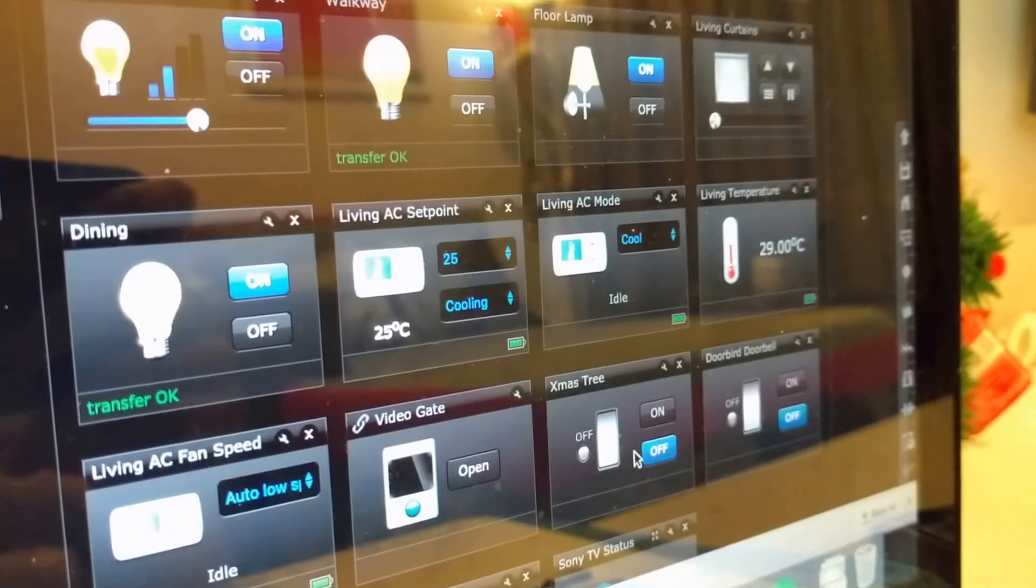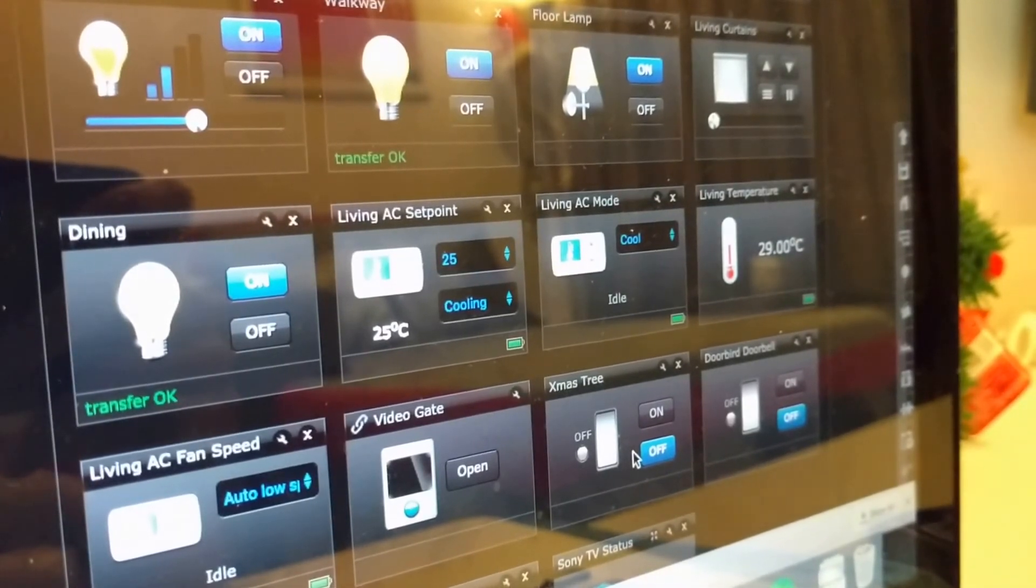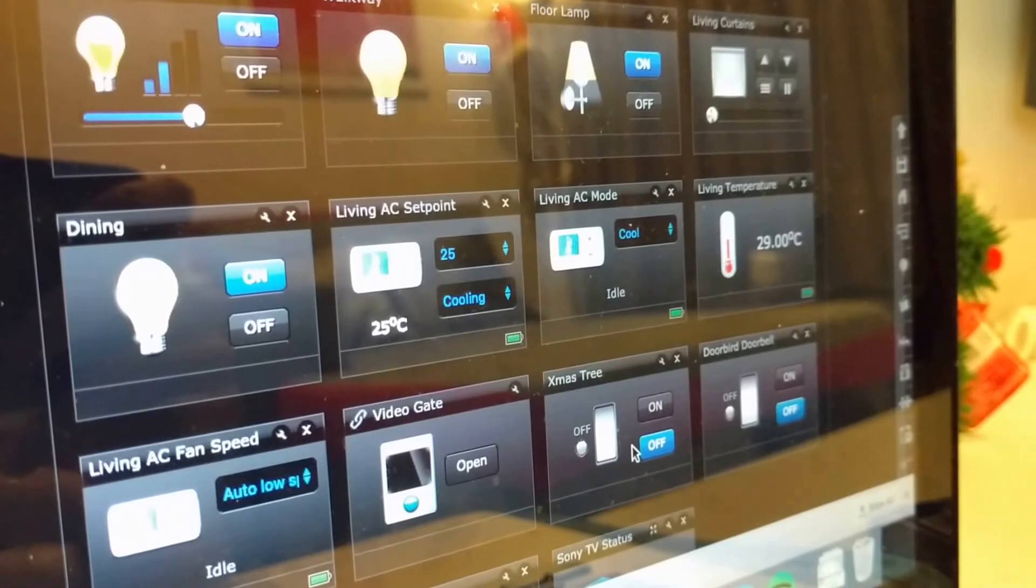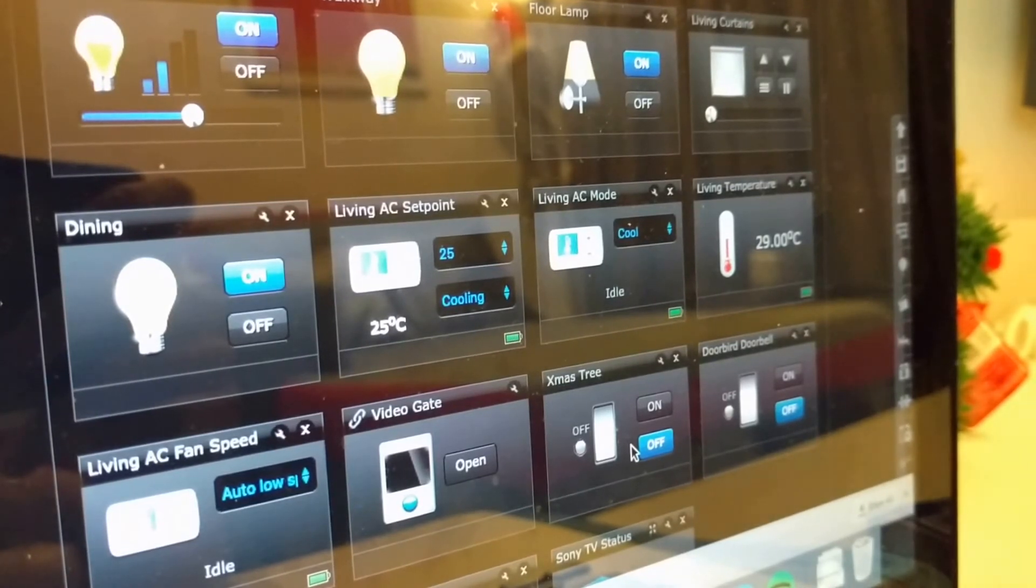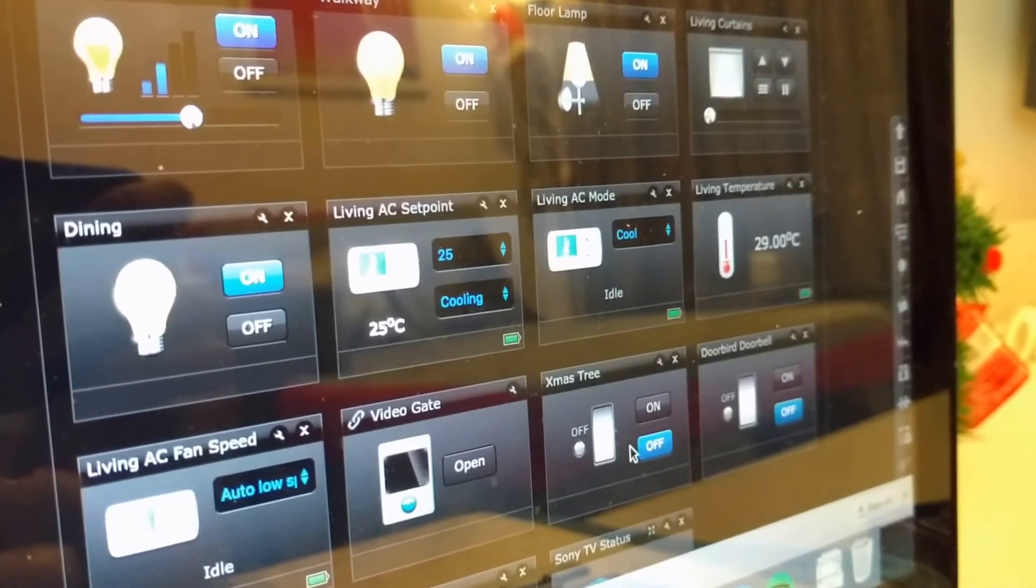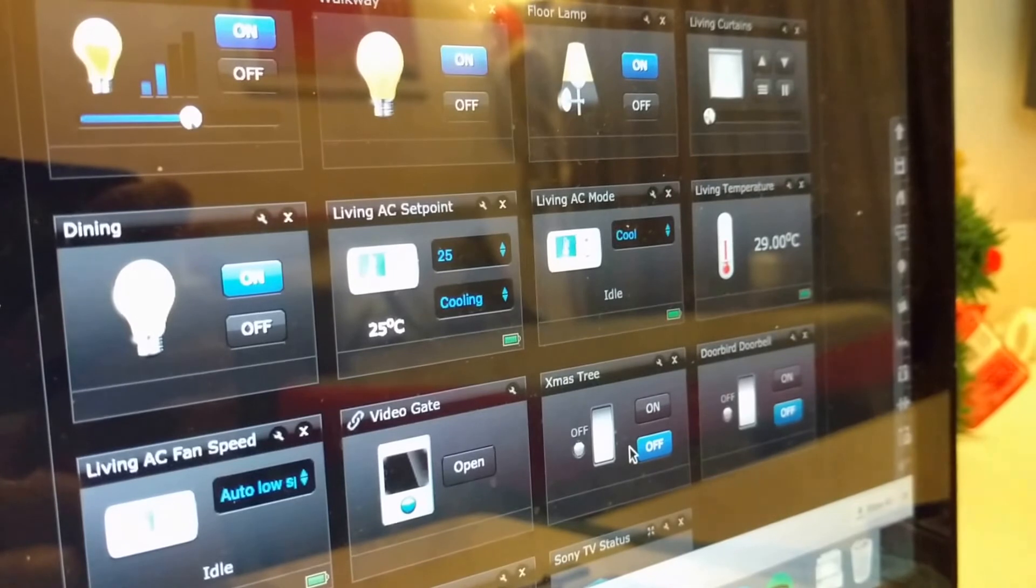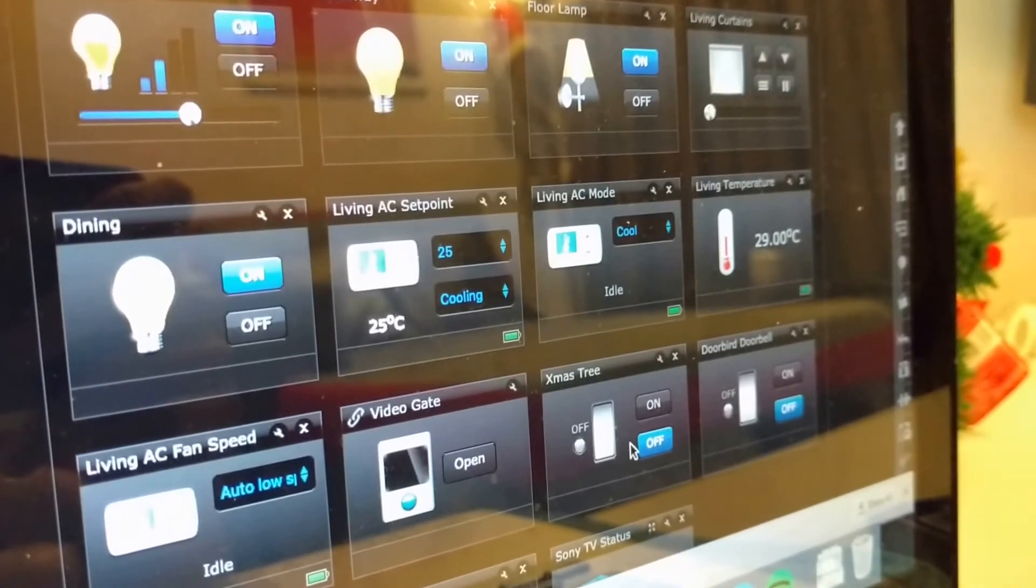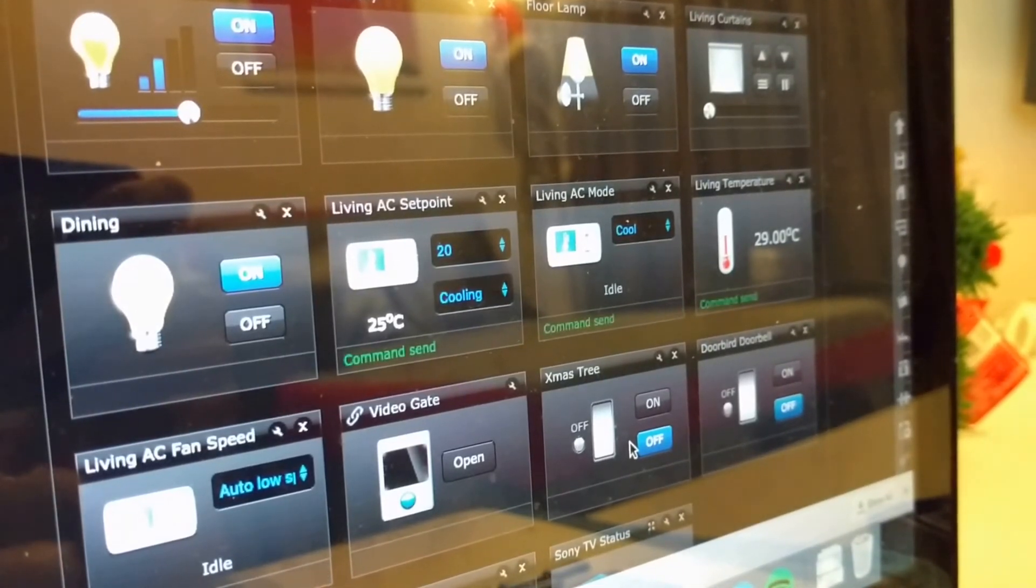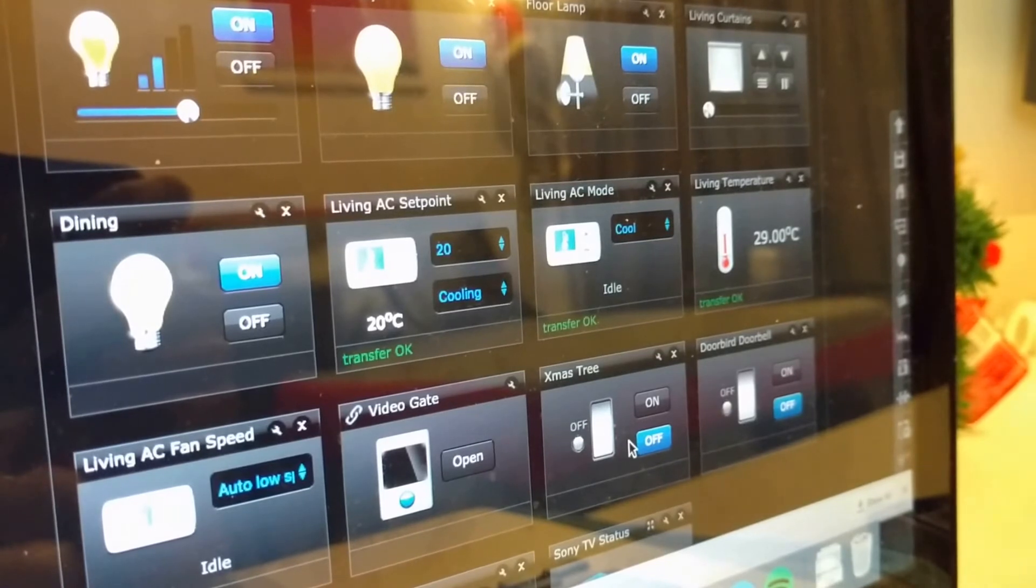Hey Google, set aircon to 20%. Sorry, I'm not sure how to help. Hey Google, set air conditioning to 20%. Okay. Setting the air conditioning brightness to 20%.